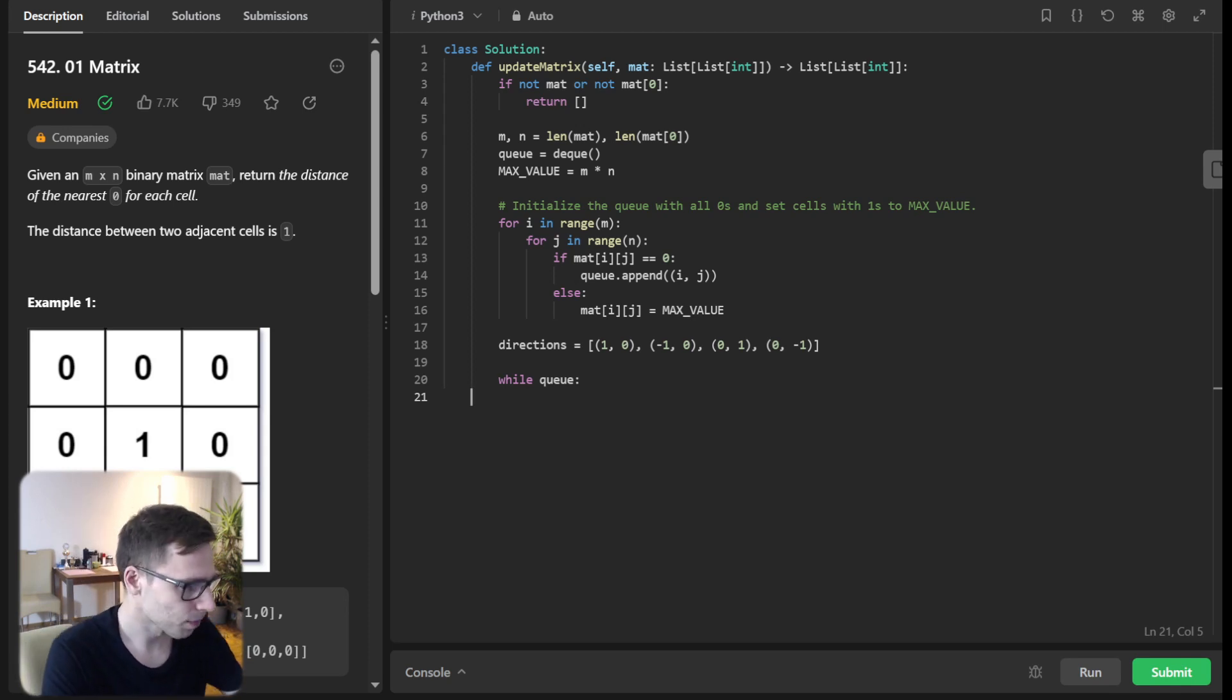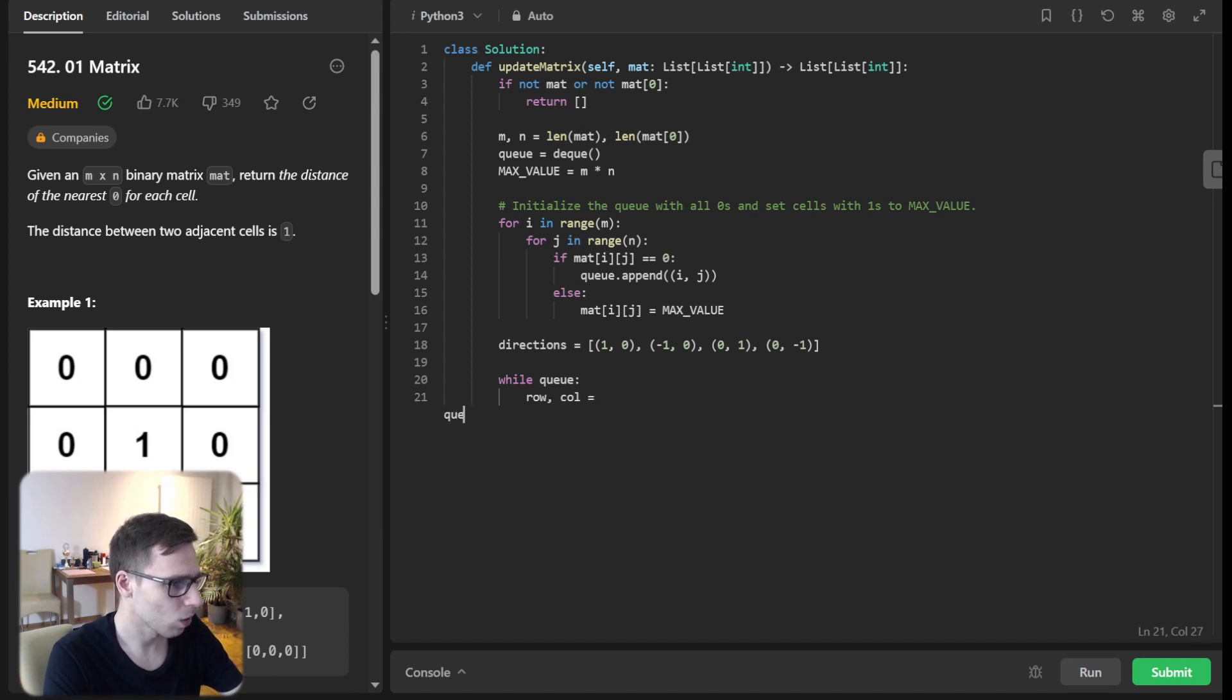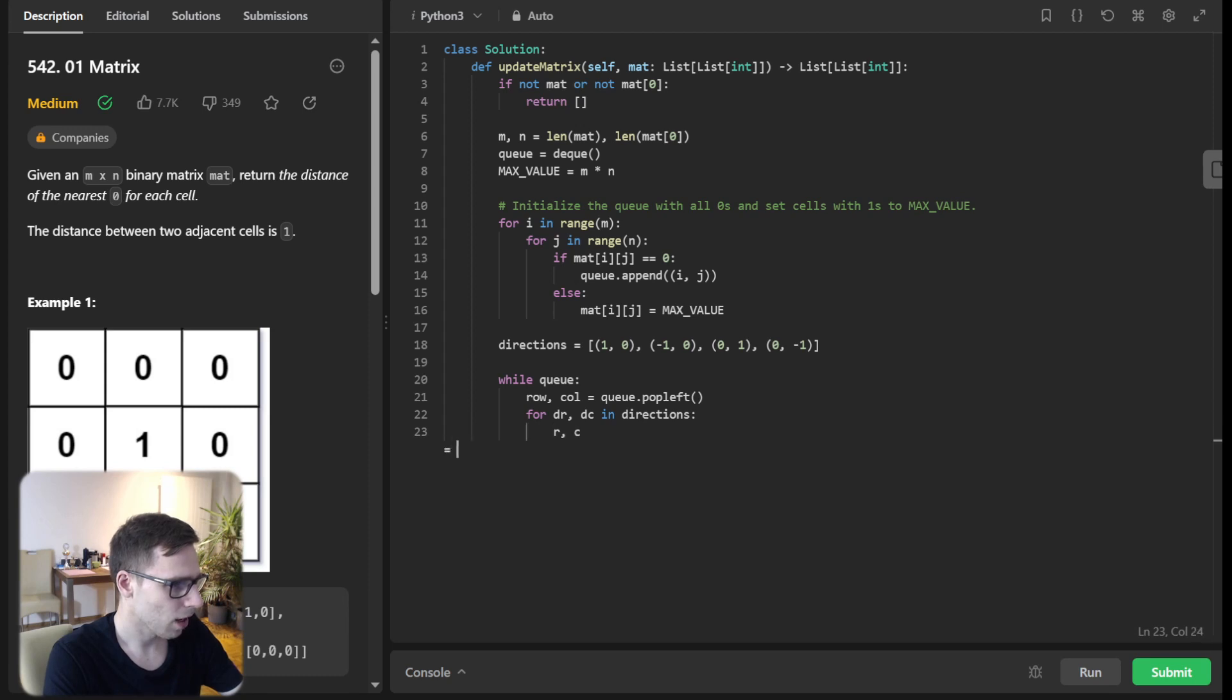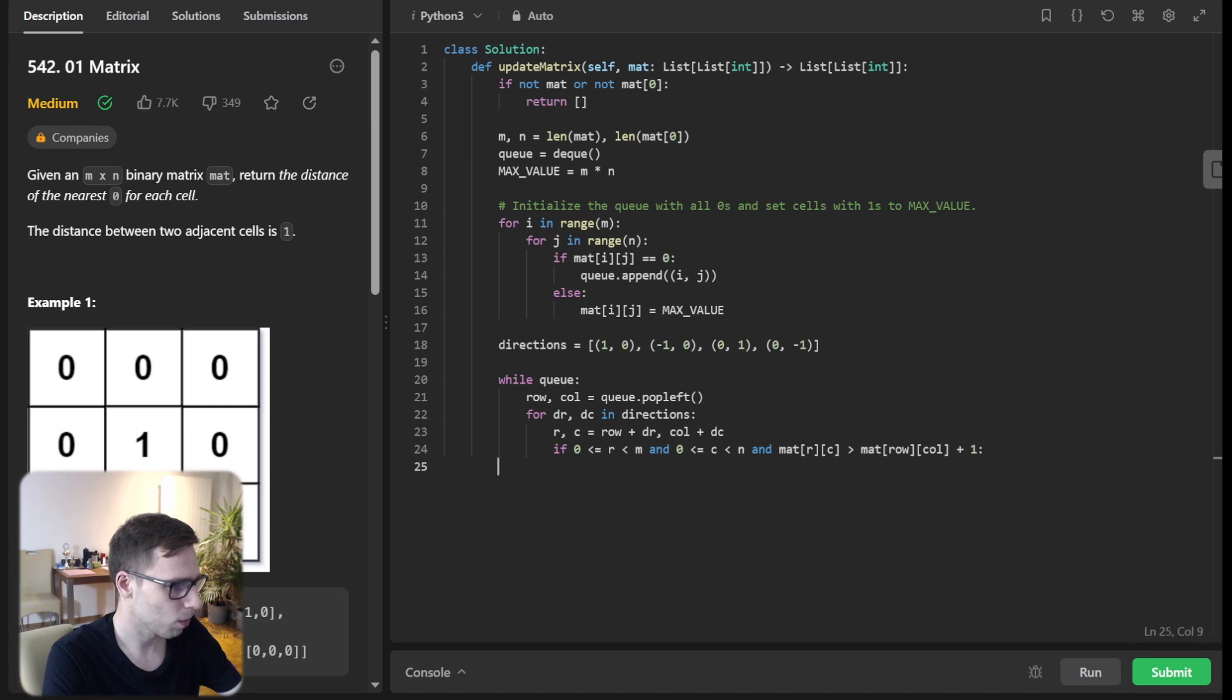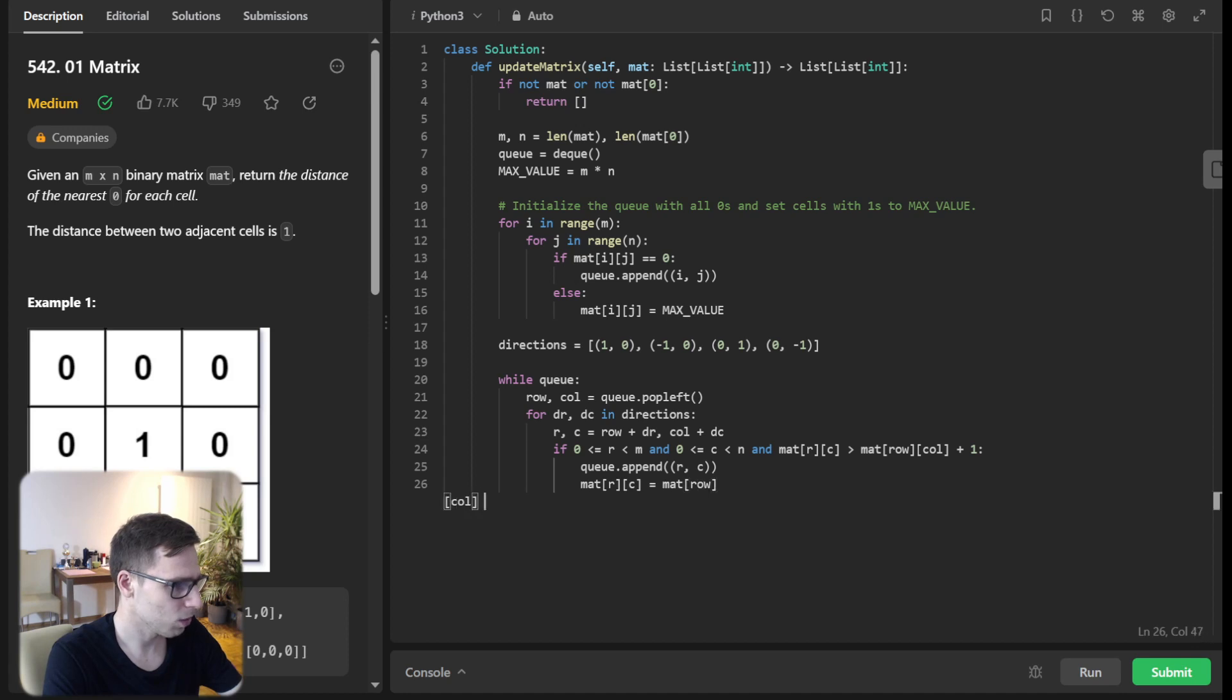So let's implement it. So while row, column equals Q.popleft, for dR, dC in directions, nR, nC equals row plus dR, column plus dC. If 0 <= nR < M and 0 <= nC < N and matrix nR, nC greater than matrix row, column plus one.